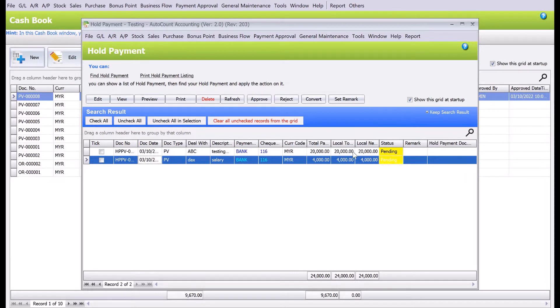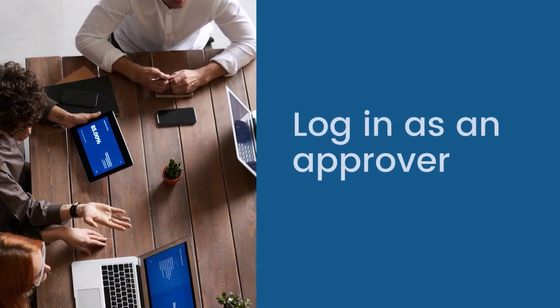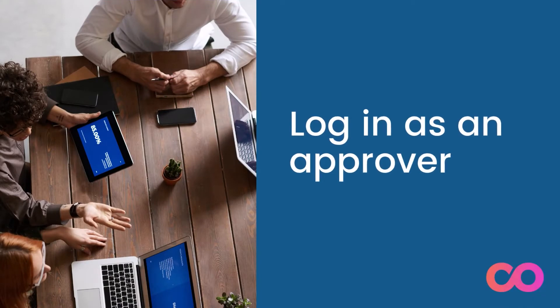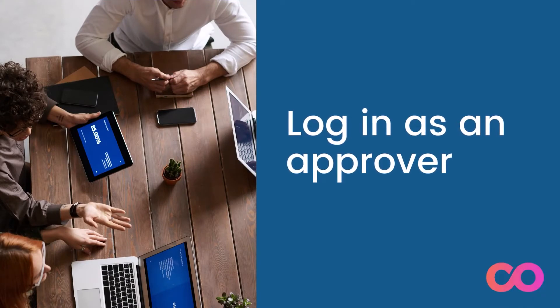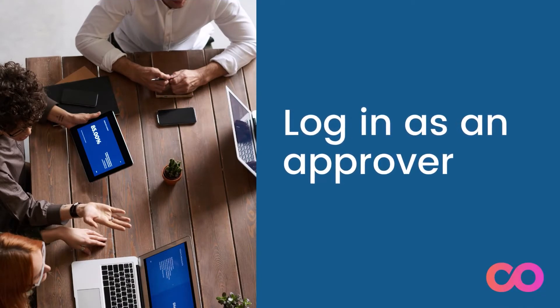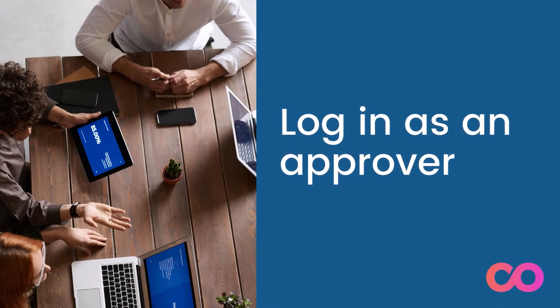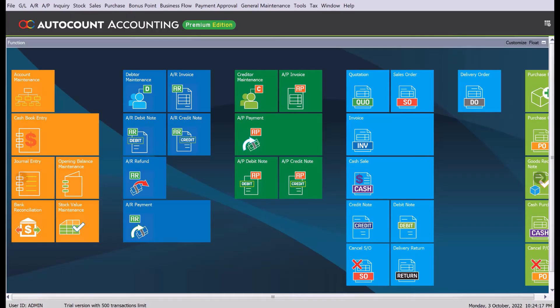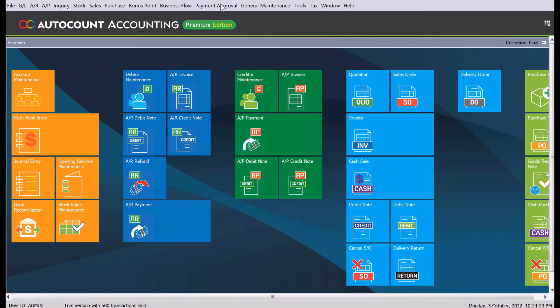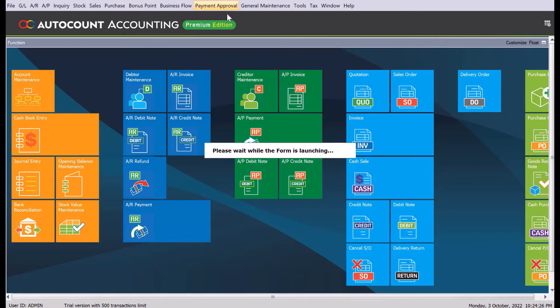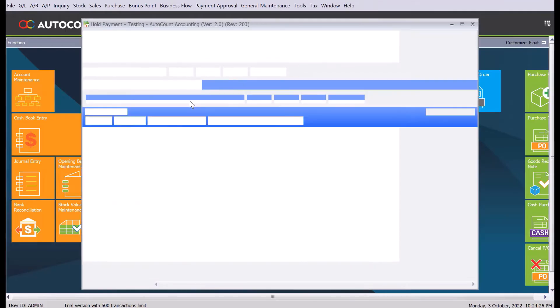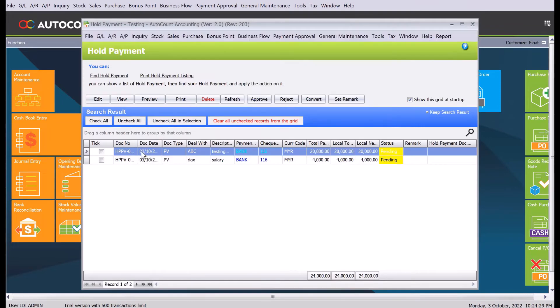Now let's go in as admin user. Right here you can see we are in user ID admin. So let's go into payment approval, let's go to hold payment. Now here you can just select which payment that I would like to approve.